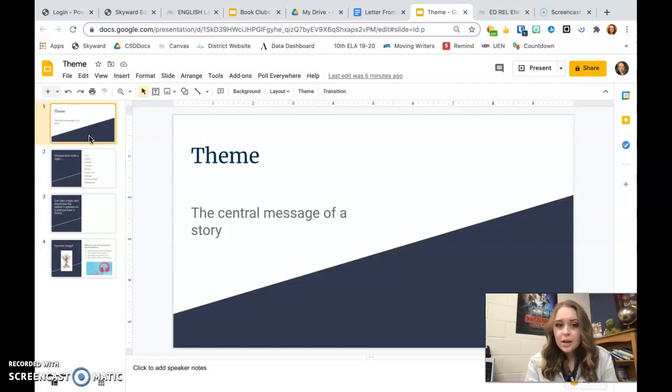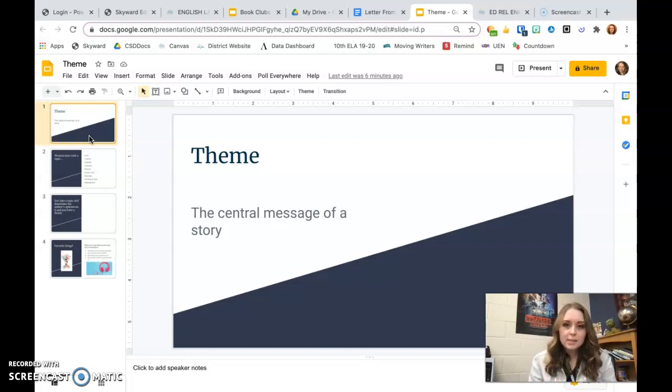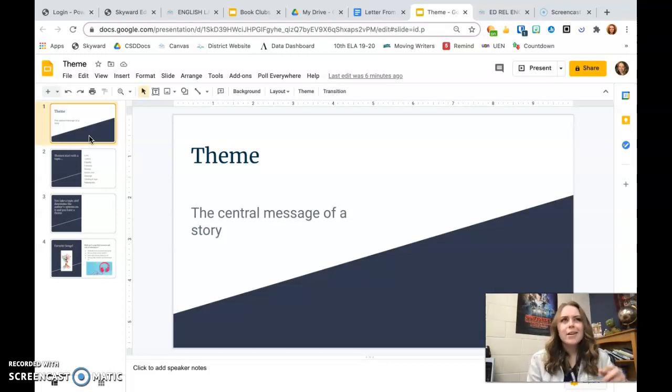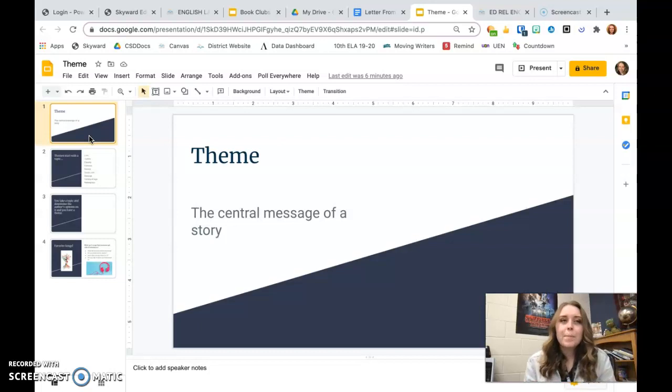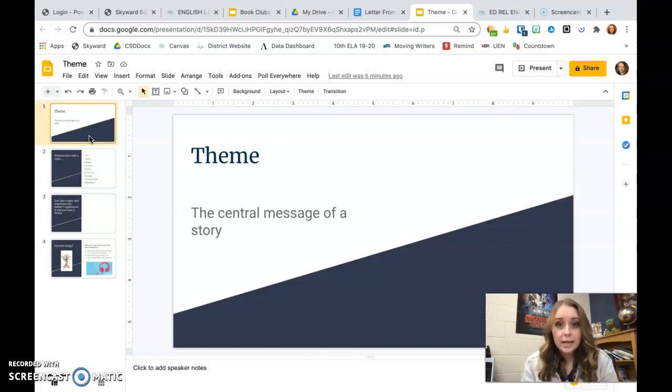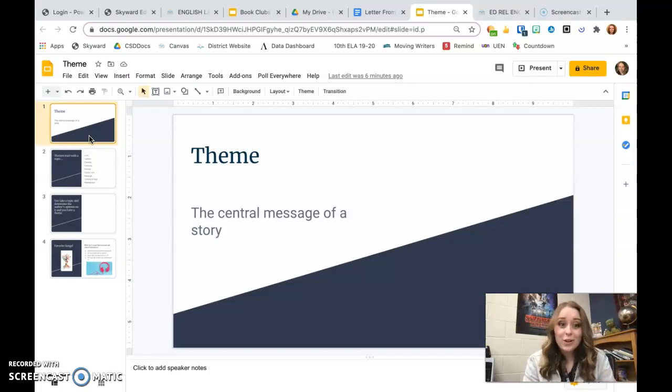So just as a quick reminder, a theme is the central message of a story. It could be considered like a lesson, but it's more just a message. What are they trying to convey? What's the point of all of this?